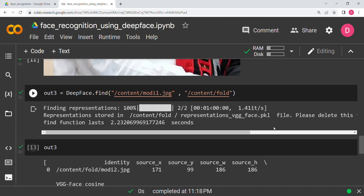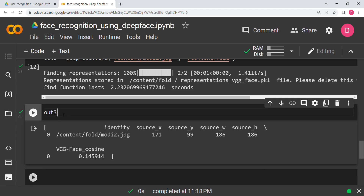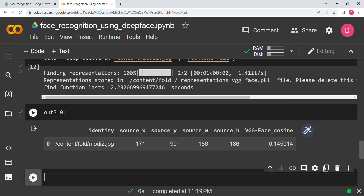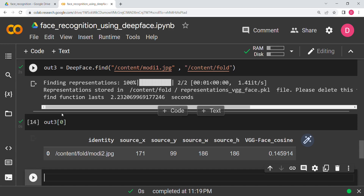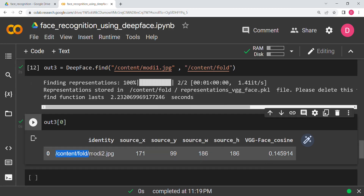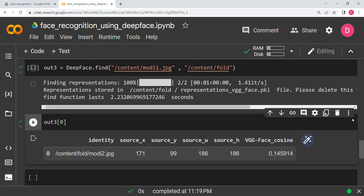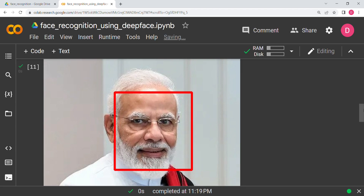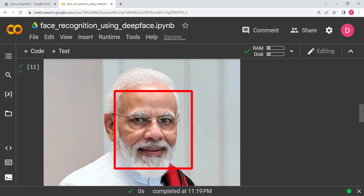Accessing `out3[0]`, the identity has been found: Modi2.jpg was found to be similar. We again have the bounding box coordinates and the cosine distance is also small. This is how you do facial recognition and find similar faces using DeepFace. I hope you understood — bye!